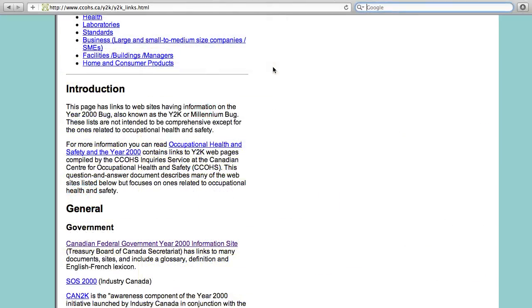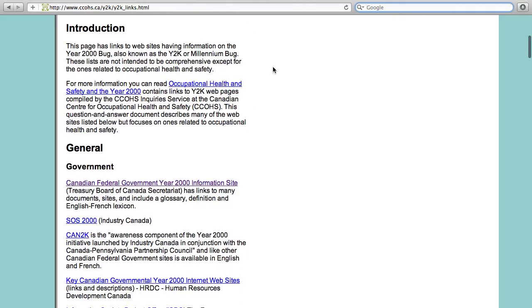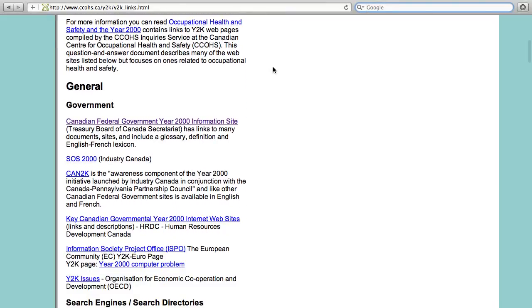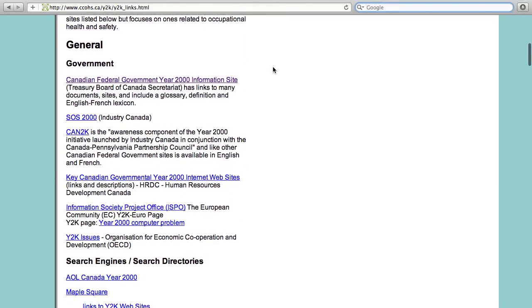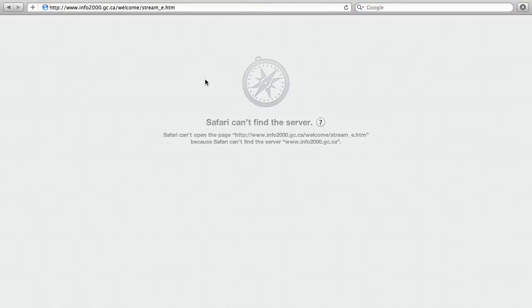Say for example you are doing some research on how Canadians prepared for the Y2K problem. You find a link for a Government of Canada Year 2000 website, but when you click on the link, it's no longer there. Does this mean it's gone for good? Not necessarily. One option is to check whether there's a copy saved in the Internet Archive.